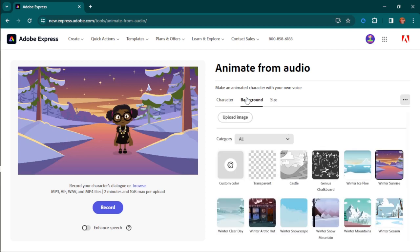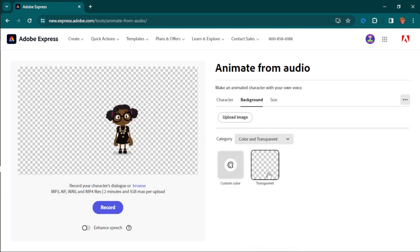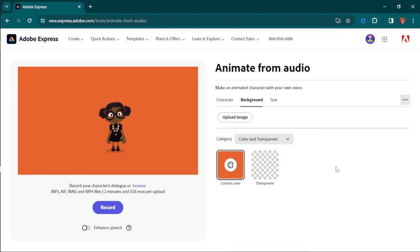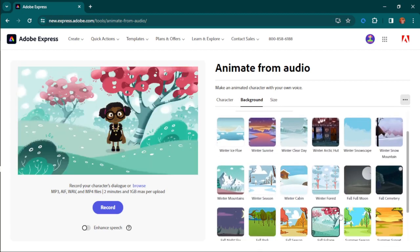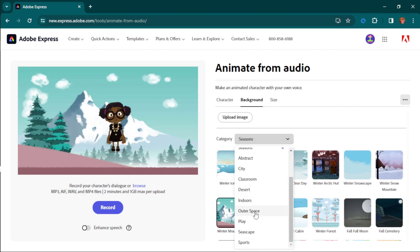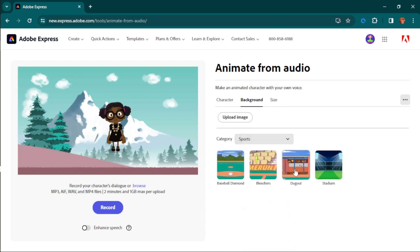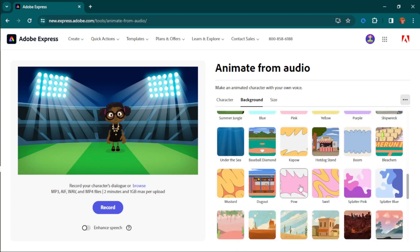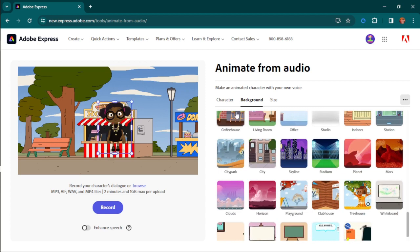I'm going to go with landscape and then come over to the background. Over here you can simply pick any background of your choice. You can come to the category and select color, or use transparency so there's no background. You can pick any color you wish for the background, or come over to seasons and pick any season — they have so many good backgrounds. You can also browse spaces, sports, and many more categories. I'm going to use this one here — the hot dog stand.